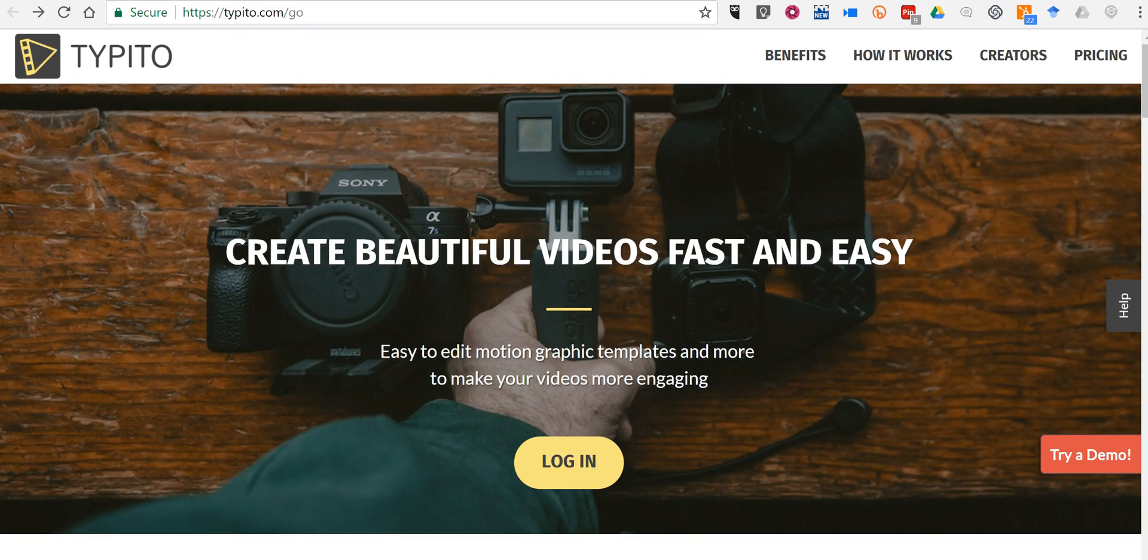Hi I'm Richard Byrne. In this video I want to show you how to make a simple video using Type-It-O.